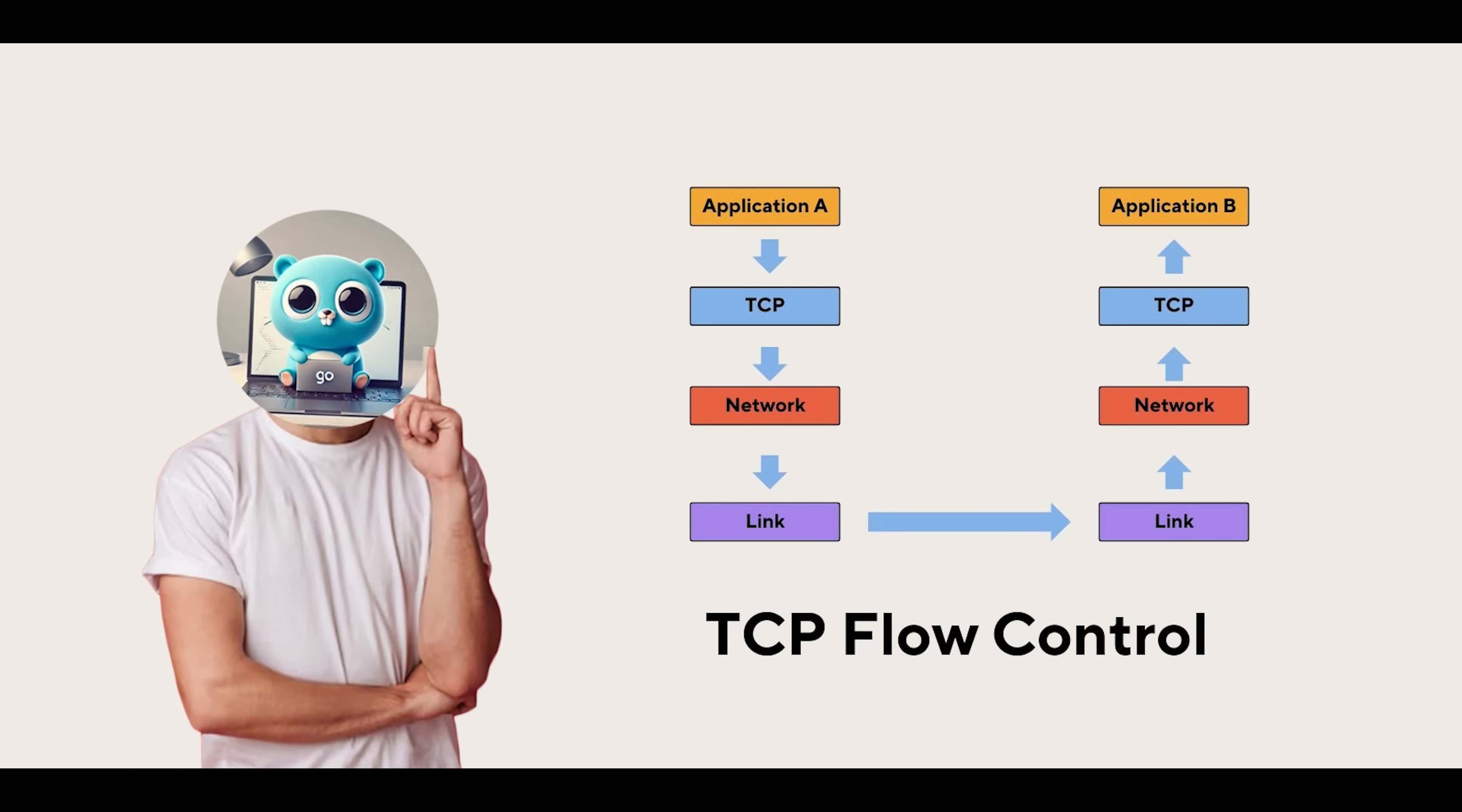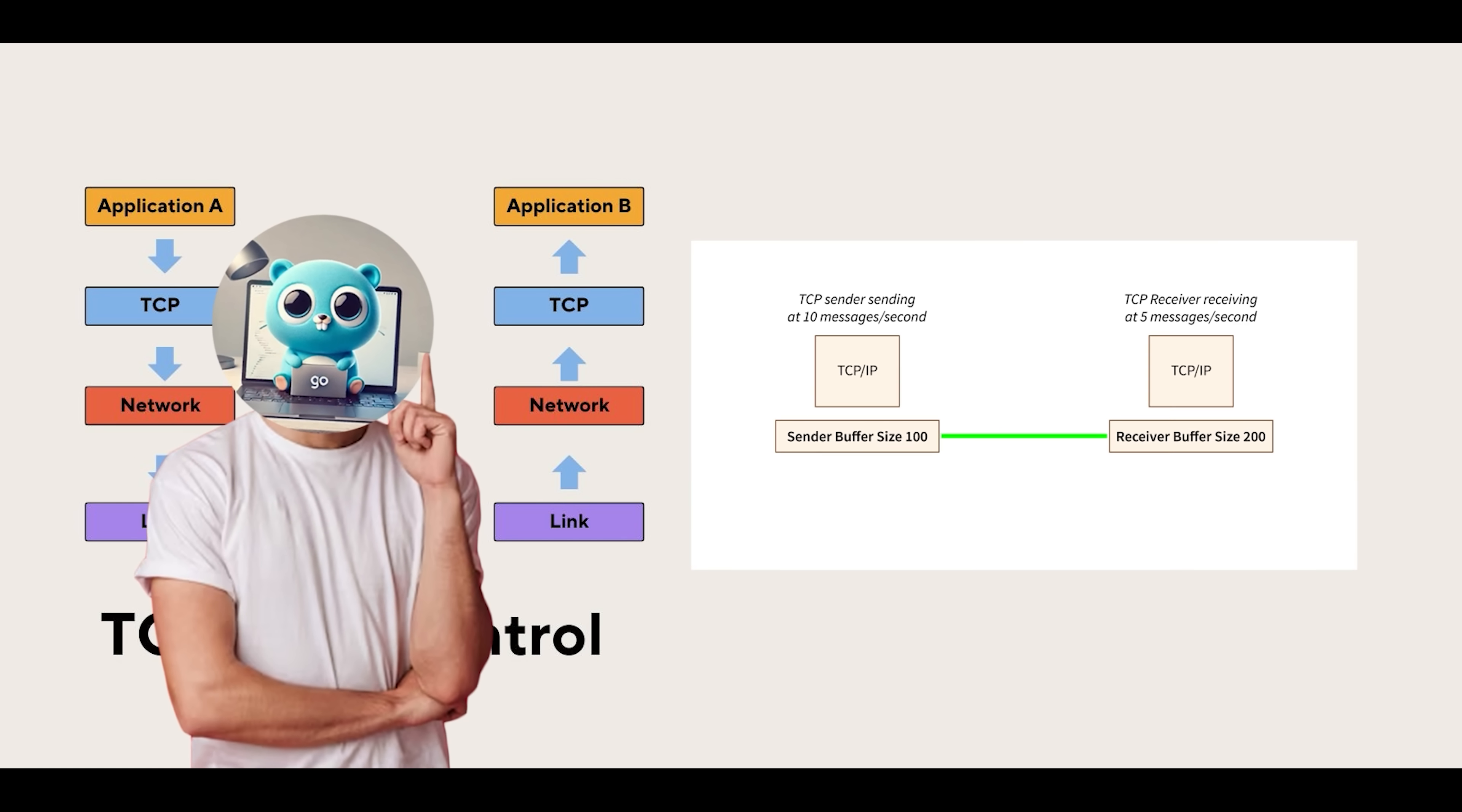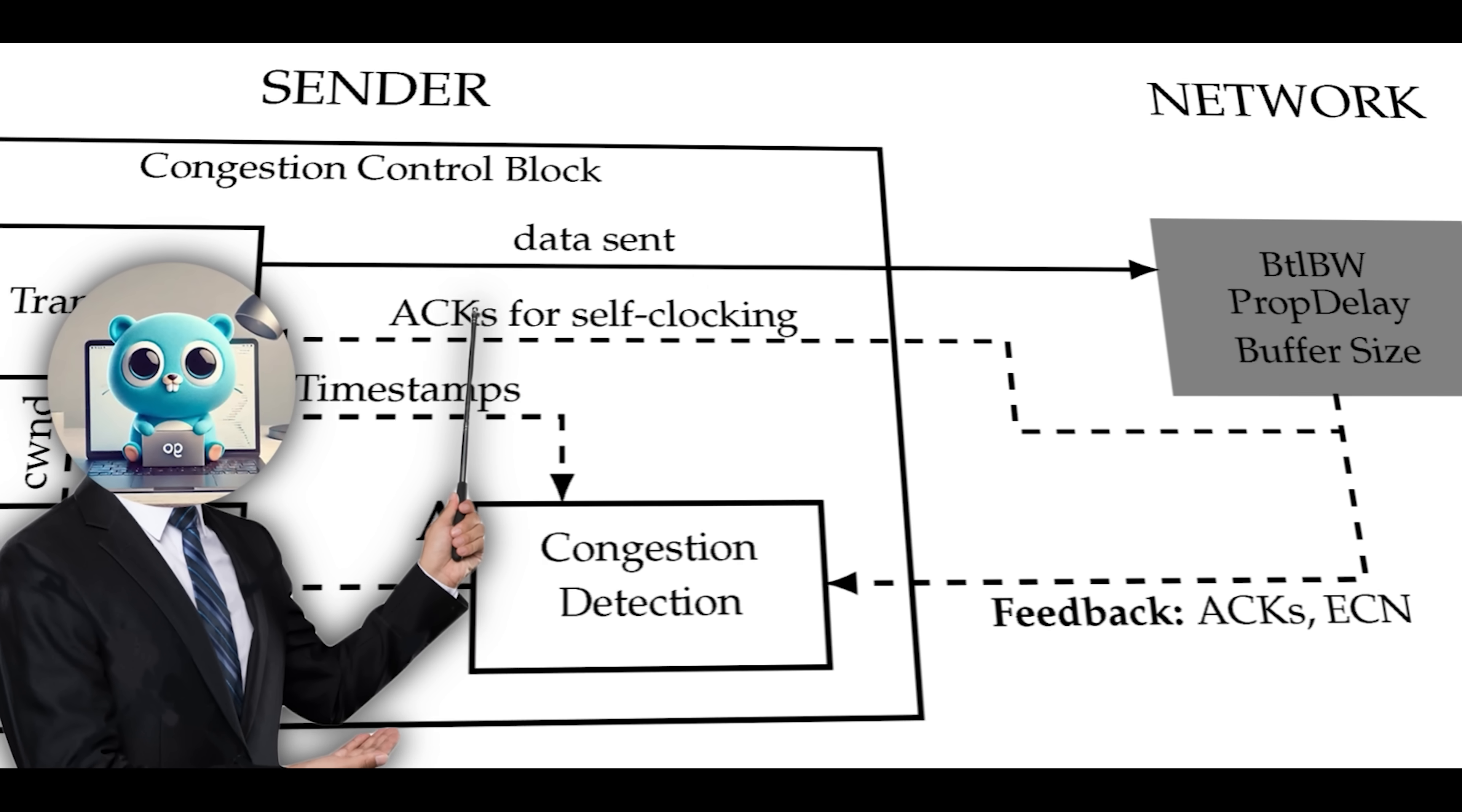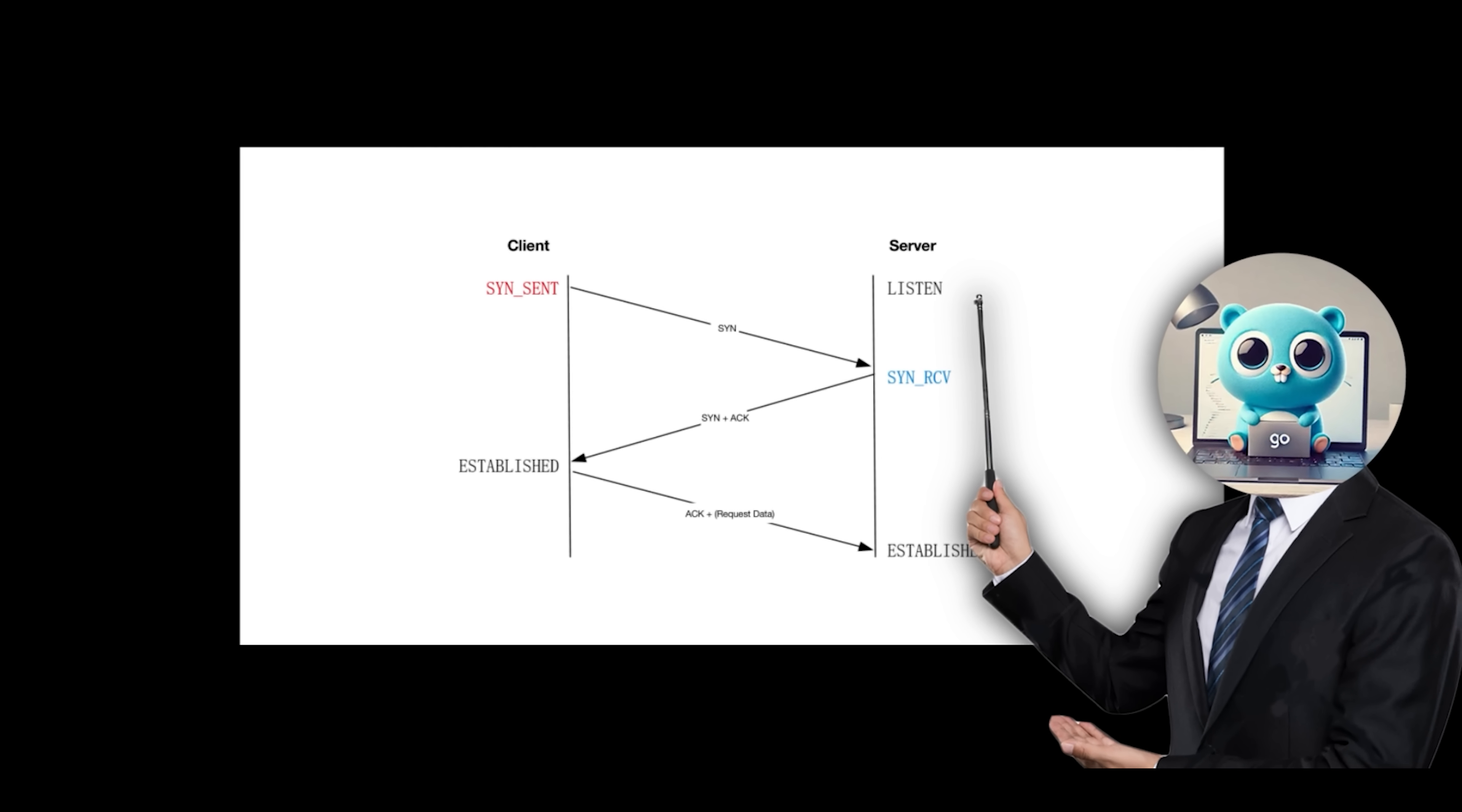To avoid overwhelming the receiver, TCP uses flow control via the sliding window protocol, which allows the sender to send multiple segments before requiring an acknowledgement but within a limit that the receiver can handle. TCP also adjusts its sending rate based on network congestion. These monitor signs of congestion such as dropped packets or increased round-trip times and throttle transmission rates when needed to avoid flooding the network. Because of these mechanisms, TCP is considered connection-oriented.